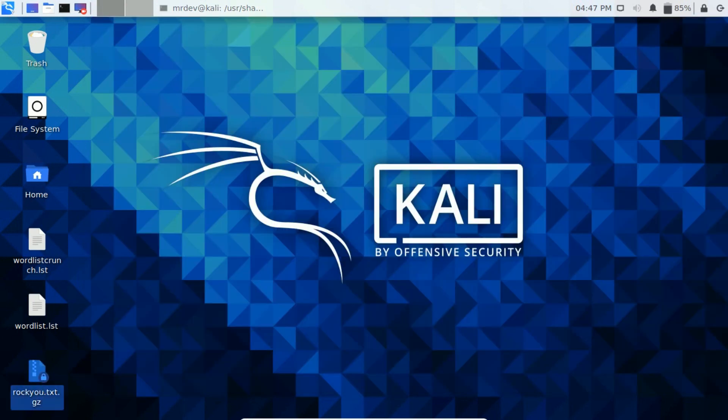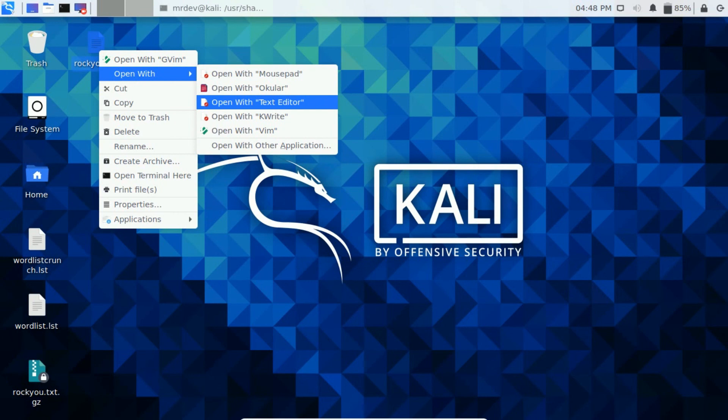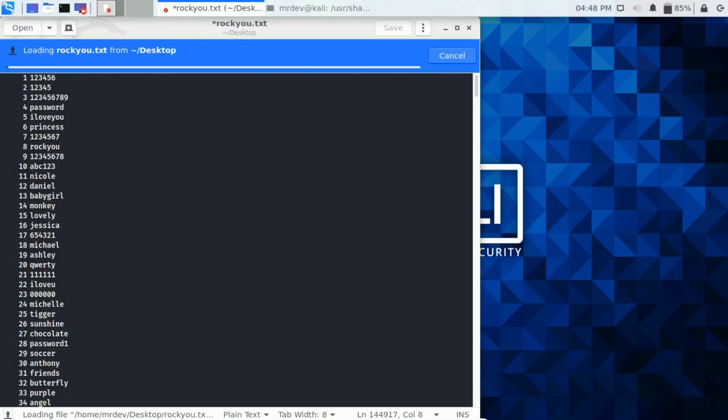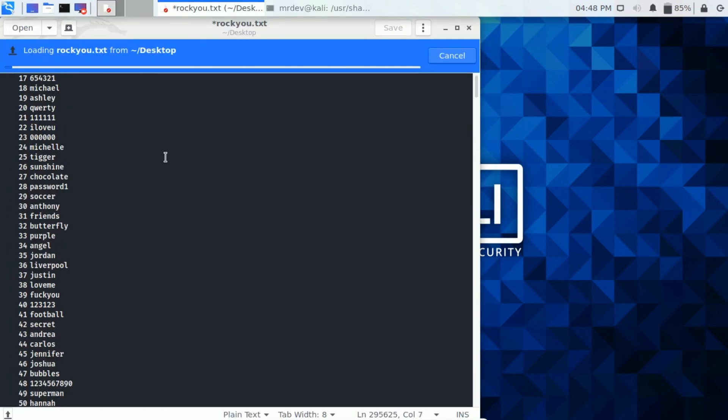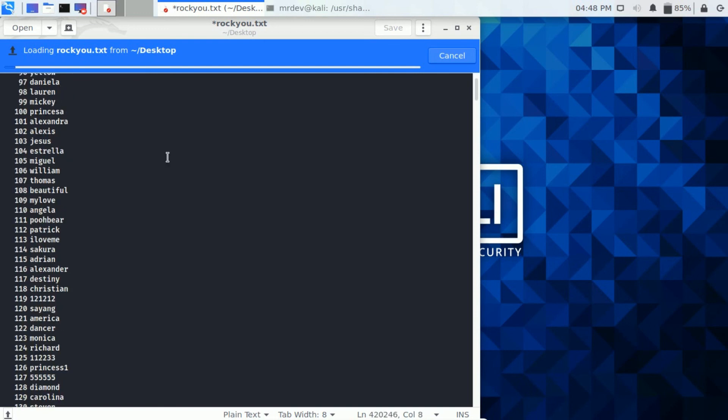Copy this one to desktop. Now extract it and open it. Here on the notepad, you see, there are various password candidate lists in the file.